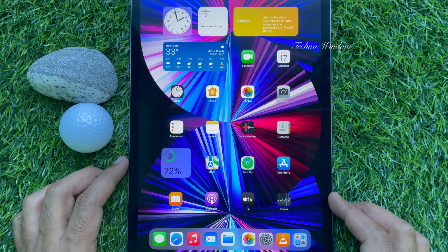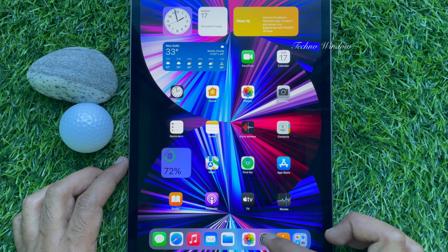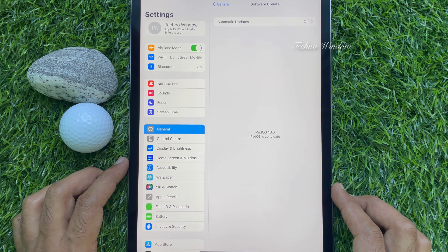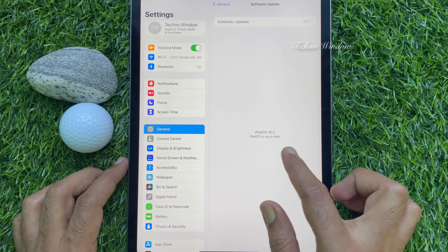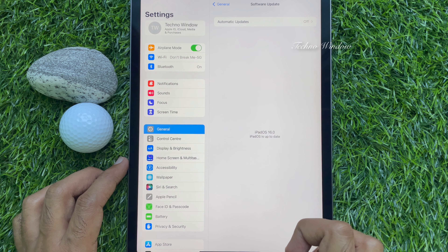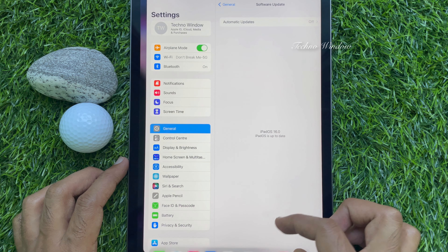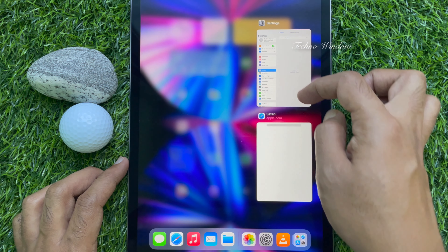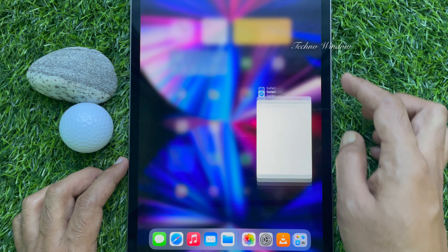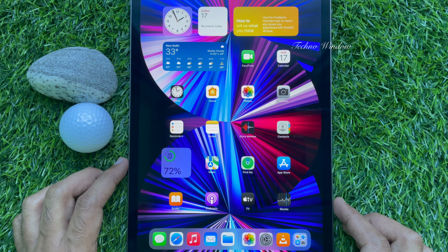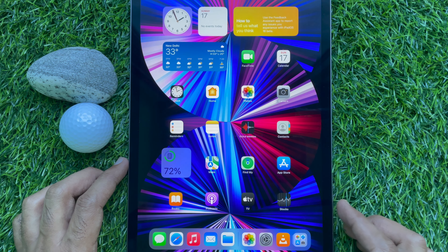After restart, you will see a software update notification: your iPad has been updated to iPadOS 16.0. Open Settings and tap General, then tap Software Update. Here you will see iPadOS 16.0 — iPadOS is up to date. So these are the steps to download and install iPadOS 16 public beta on iPad.